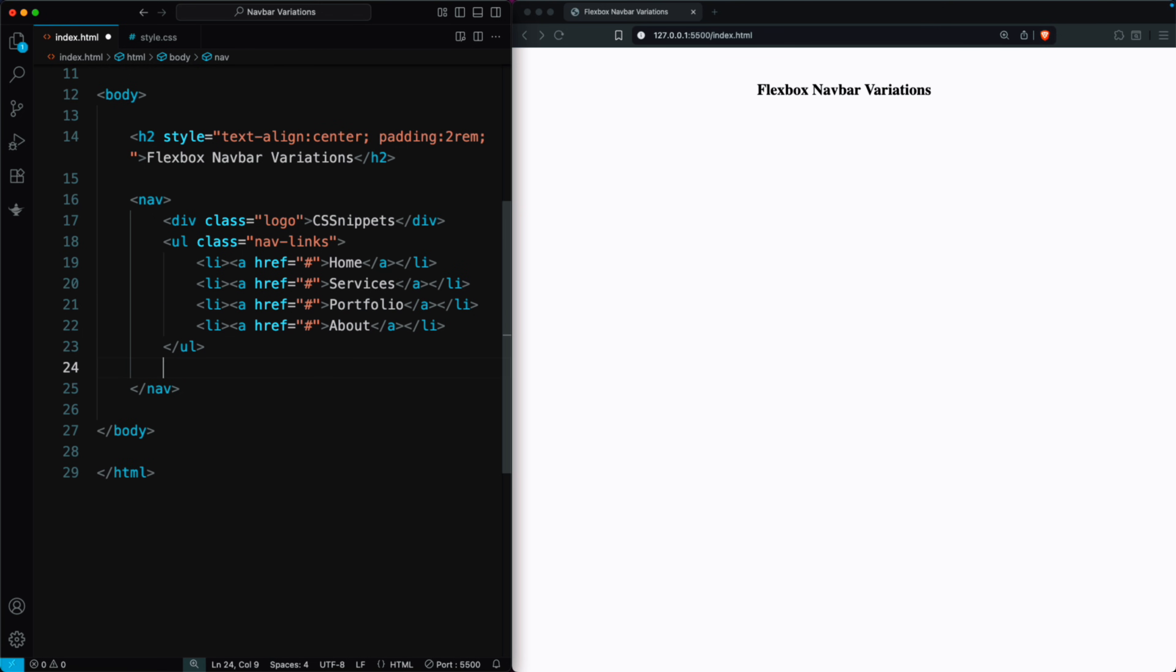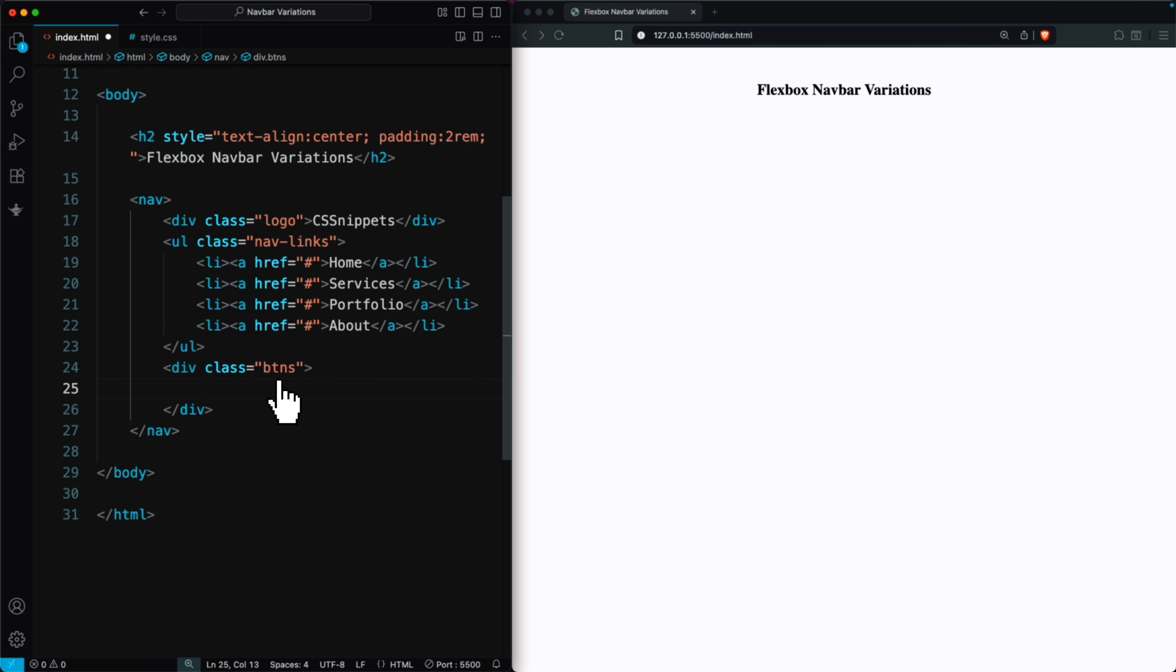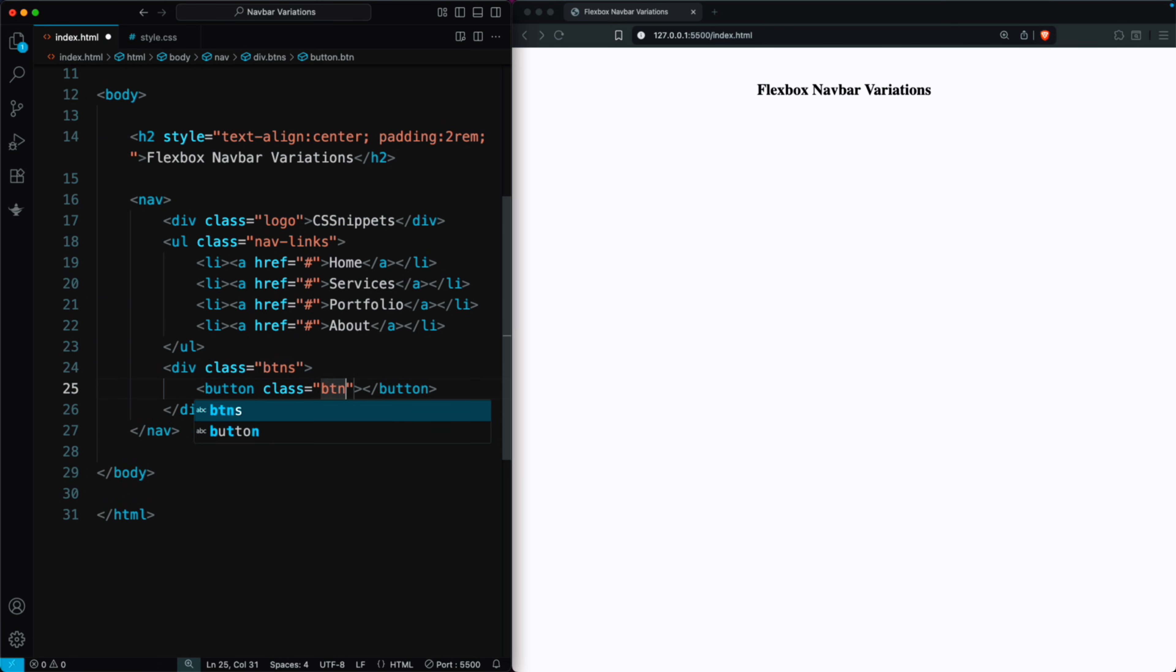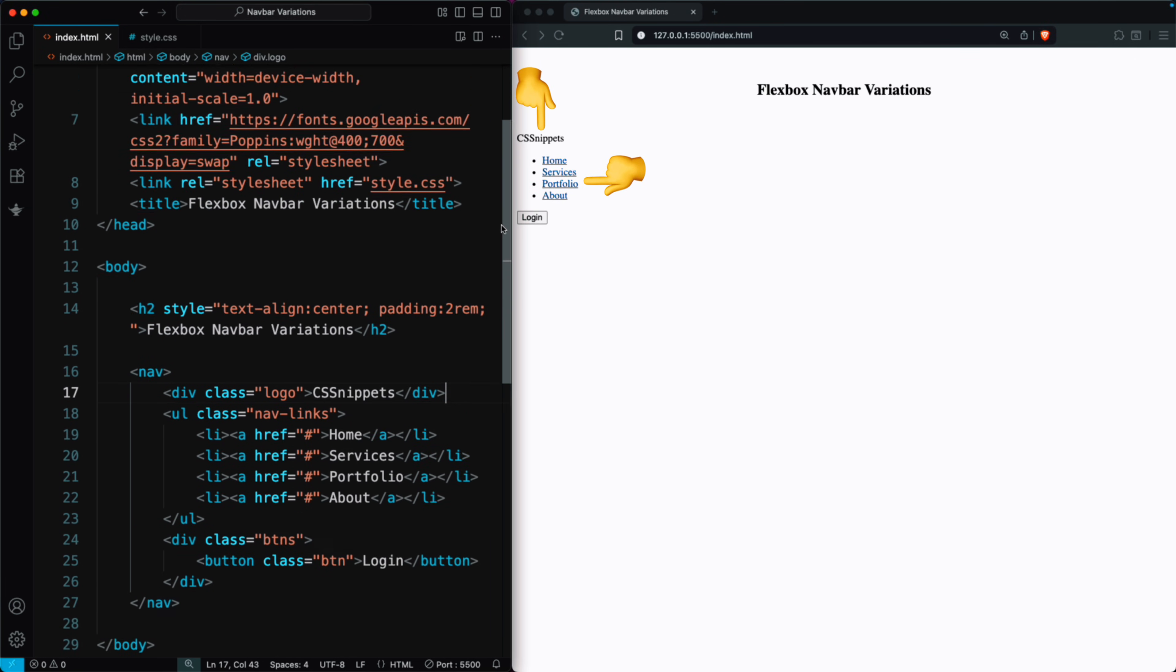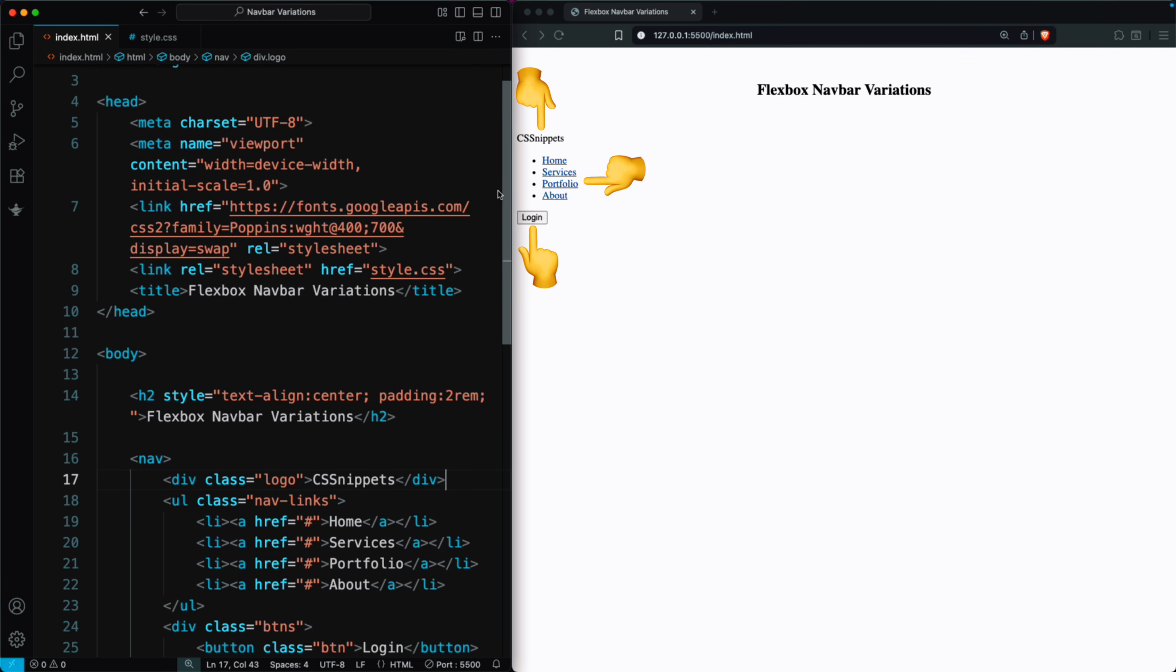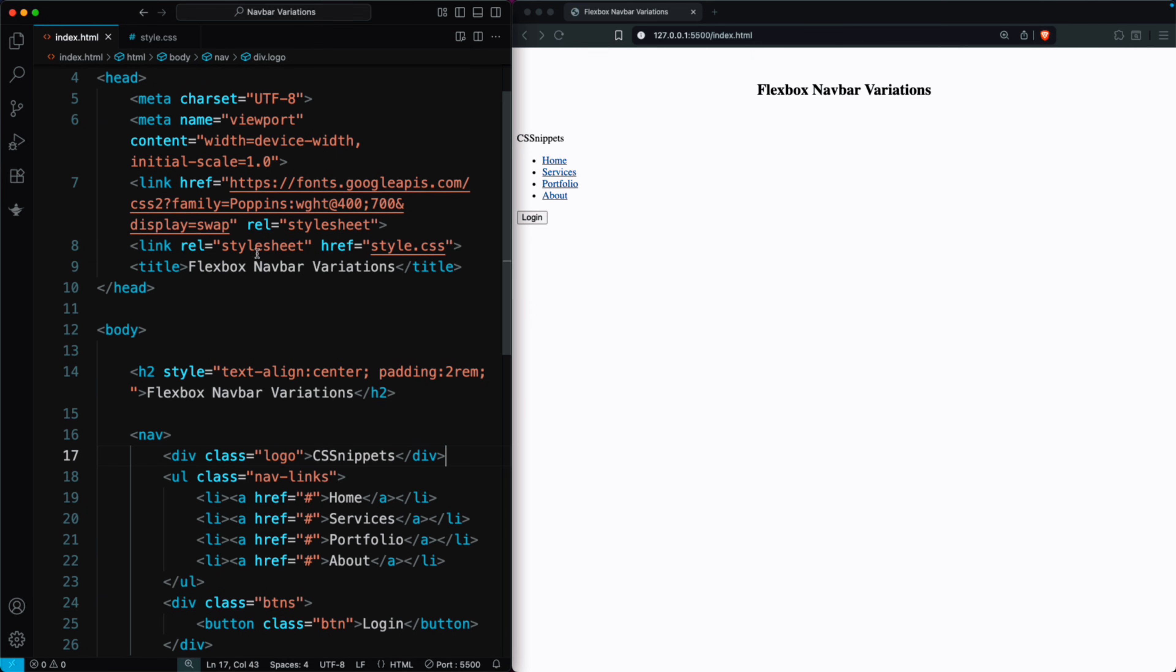Then, we create another div with the class BTNs and add a button with the class BTN and the text Login. So, our navbar has three parts: the logo, the links, and the login button. Finally, we link our CSS file to style the navigation bar.